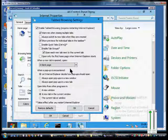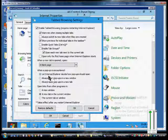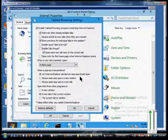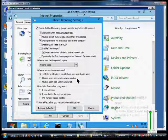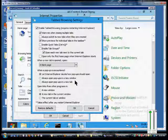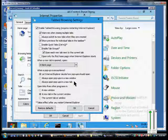When a pop-up is encountered, you can set that to let Internet Explorer decide how pop-ups should open, so it uses its own heuristics to do that. Or you can say always allow pop-ups, never a good idea, or always open pop-ups in a new tab.